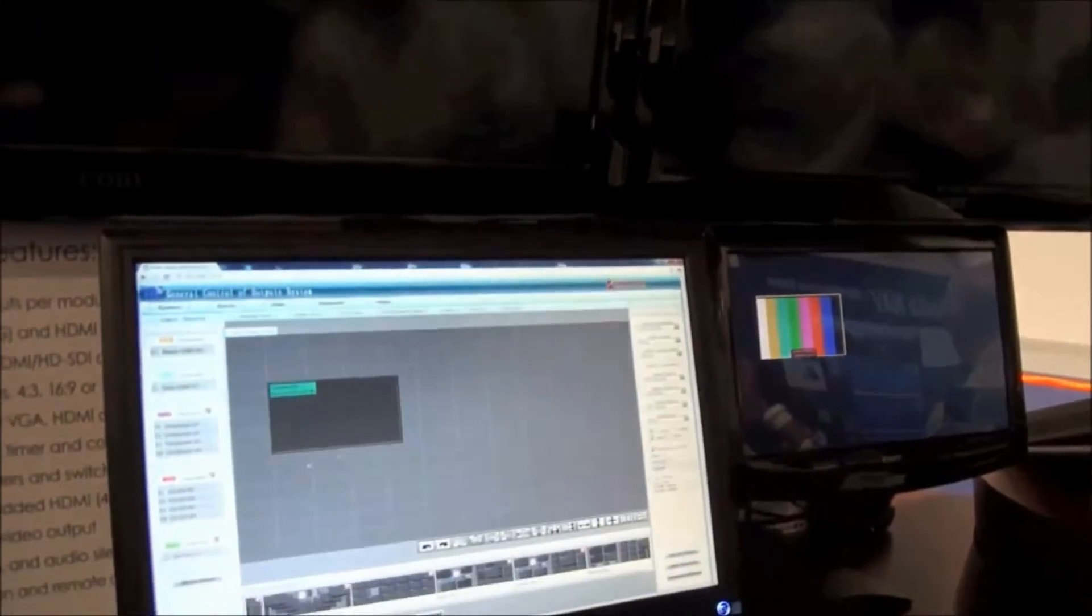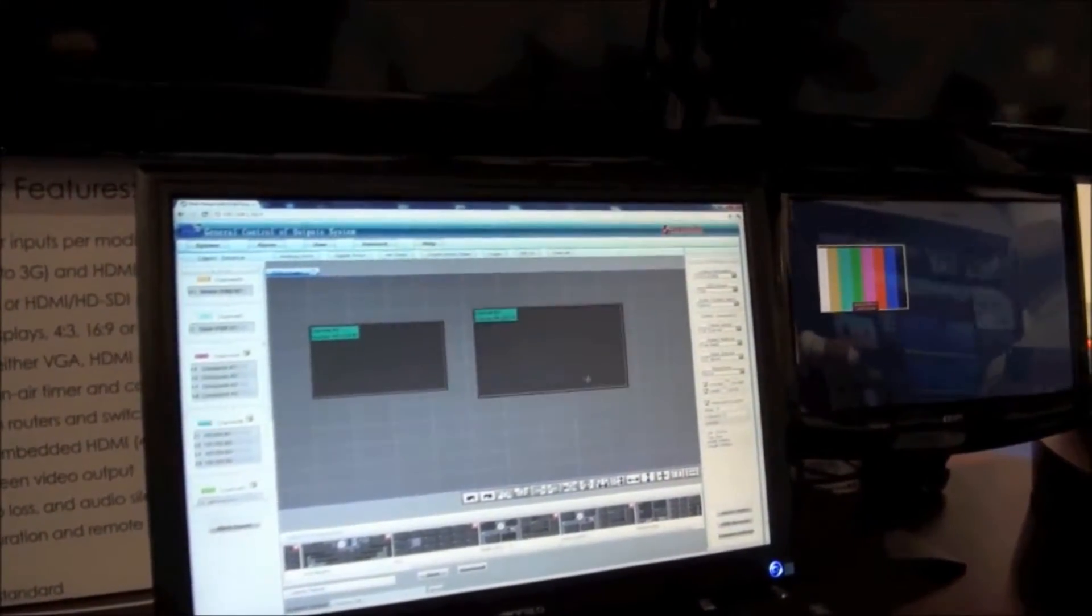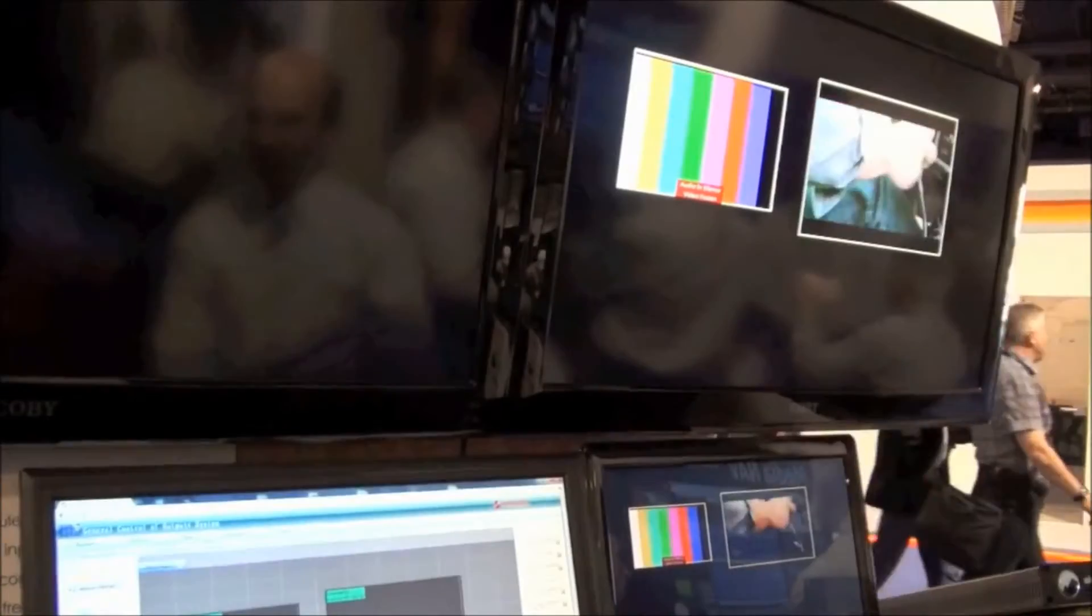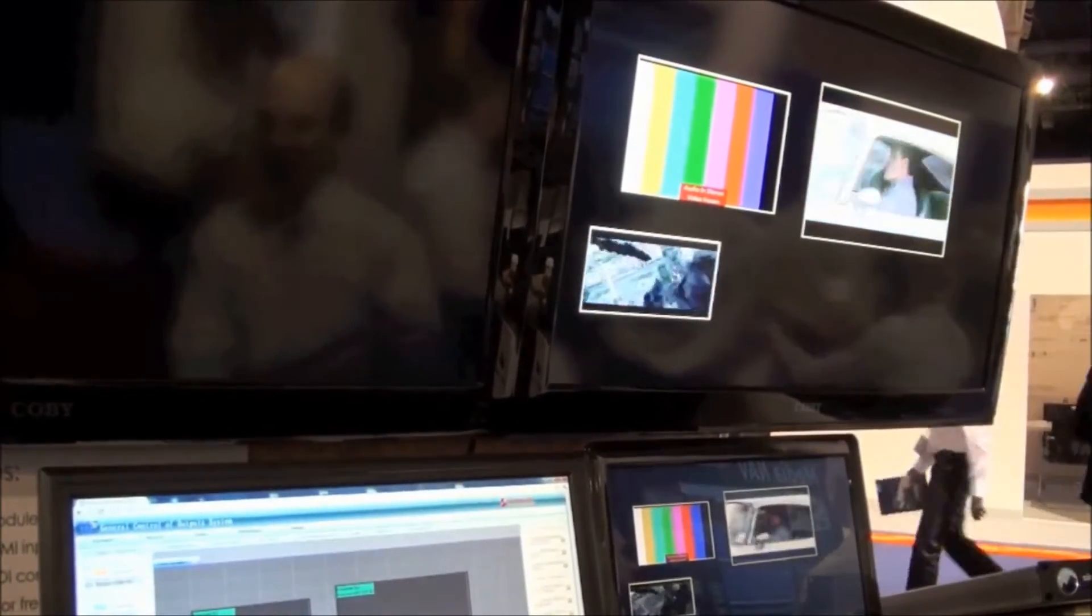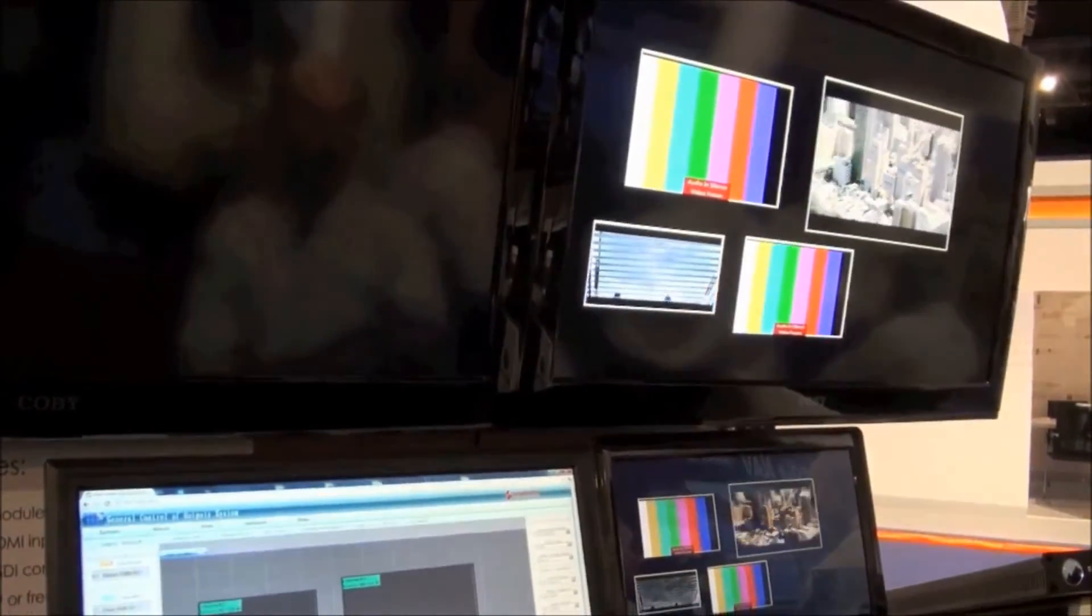That happens to have bars in that source. I click and do it again. There's my second source. Then I'll do it a third and a fourth time to use the four inputs on that module.